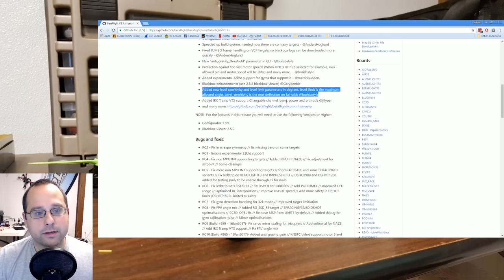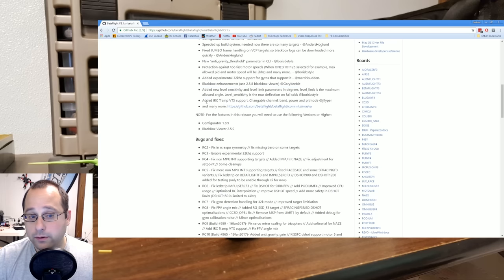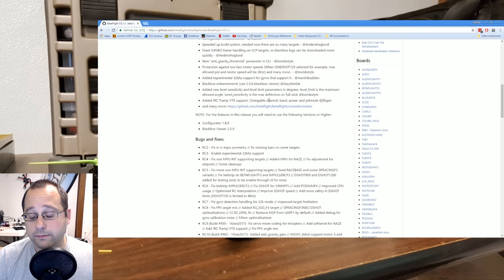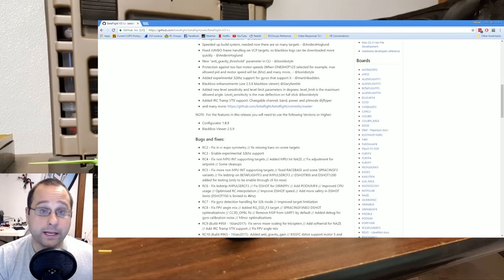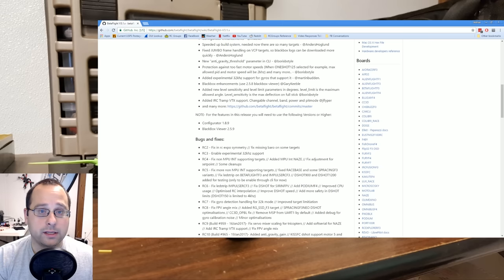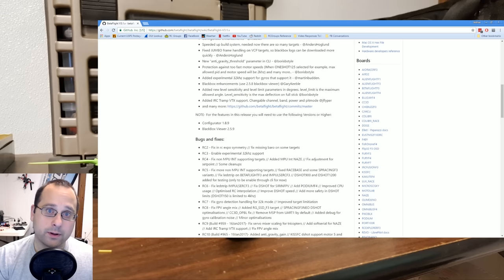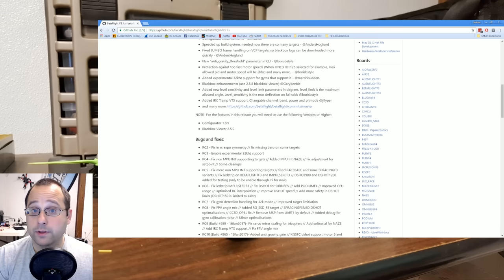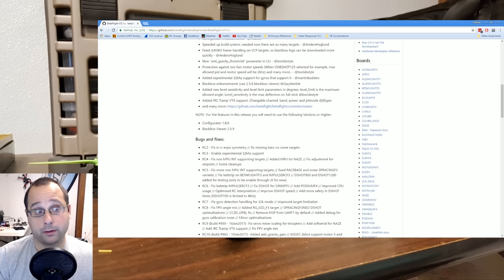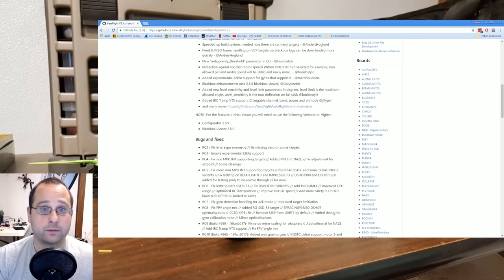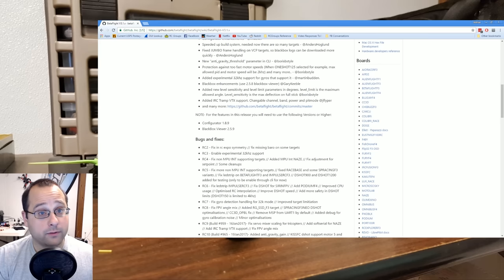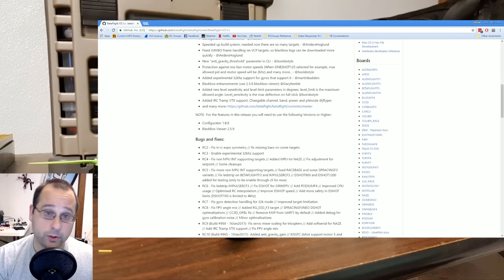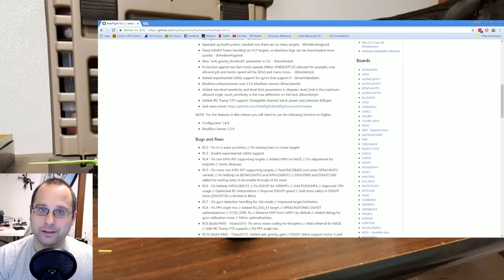Added ImmersionRC Tramp VTX support. So you know the Tramp is that new video transmitter from ImmersionRC and it's got the NFC wand that you can use to change the transmit power in the channel. Well, now you can change the transmit power in the channel from within the Betaflight OSD or presumably a Lua script on your Tyrannus if that exists, which it probably doesn't. You'll connect a UART on the flight controller to the telemetry input on the transmitter and then you're good to go. You can control it.